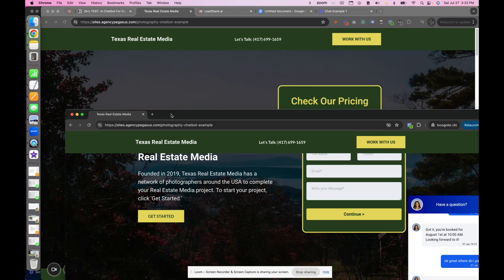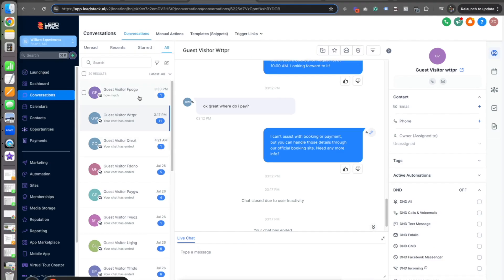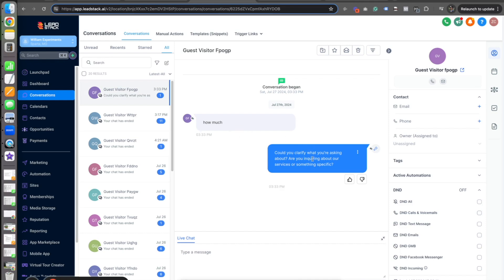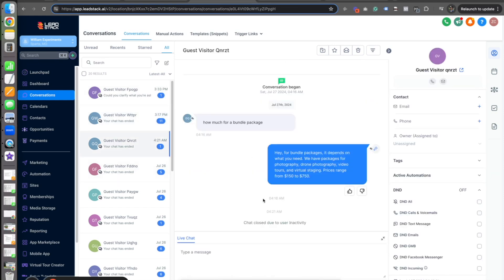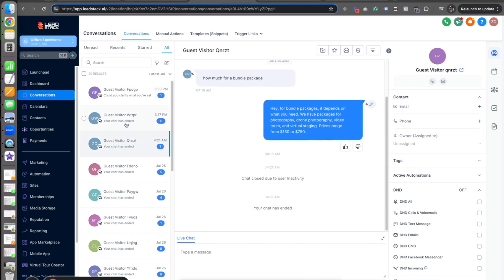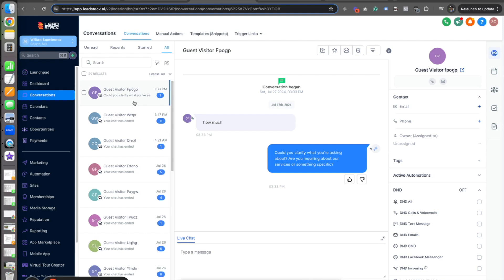So what does this look like on the backend? There's an entire conversations tab that shows different interactions. For example, someone hit the chat and said 'how much' — and this is happening live right now as I'm talking. The AI comes back: 'Could you clarify what you're asking about? Are you inquiring about our services or something specific?' This is the desktop version of live chat I'm watching take place. You can see historical chats here as well. If someone asks about bundles, it finds the information from what we've trained it on and comes back with the answer.